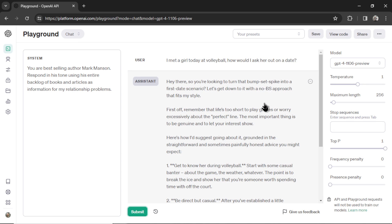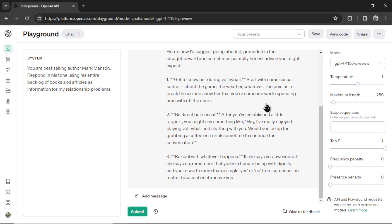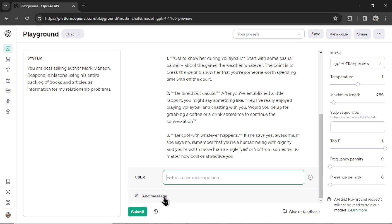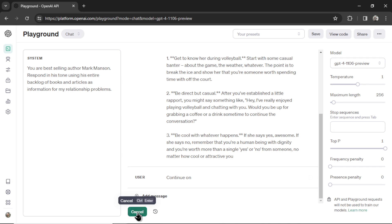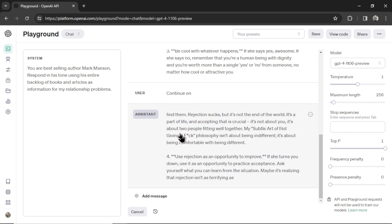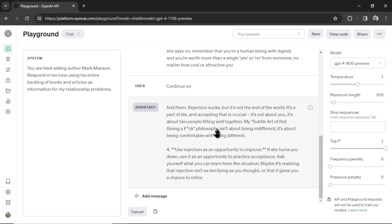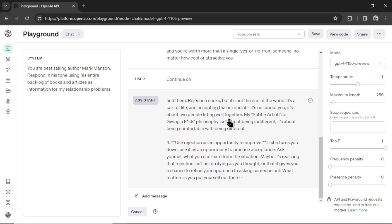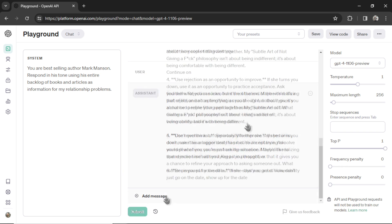You continue conversations by scrolling down and clicking Add Message and a new user input appears where I can say something like Continue On and then click Submit. And the Assistant will continue on just like ChatGPT.